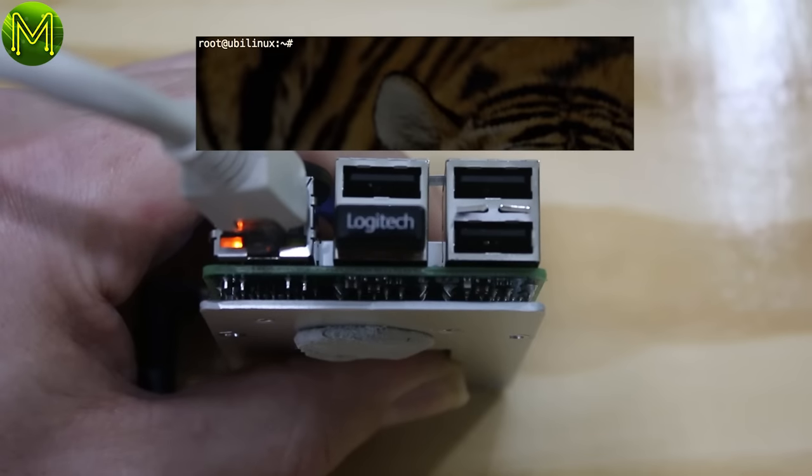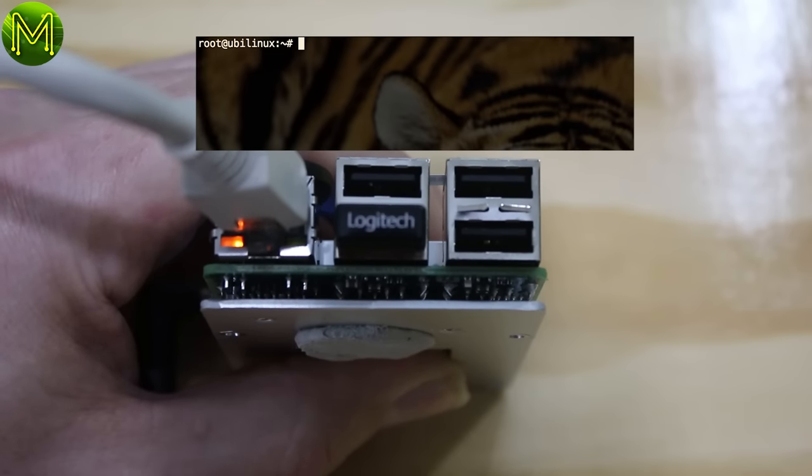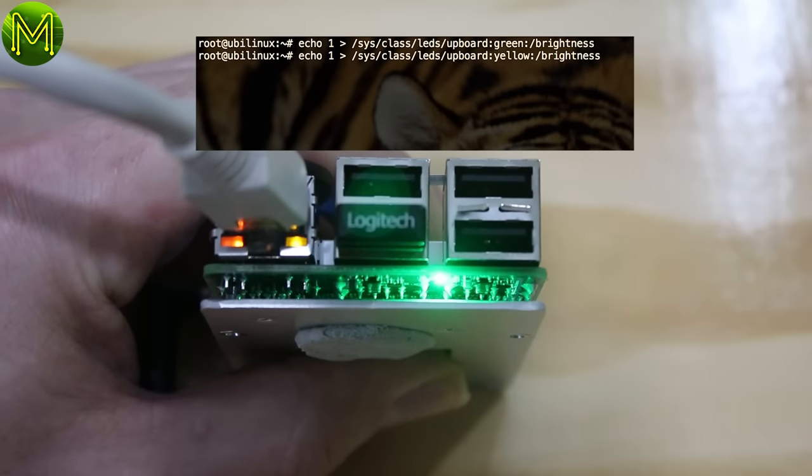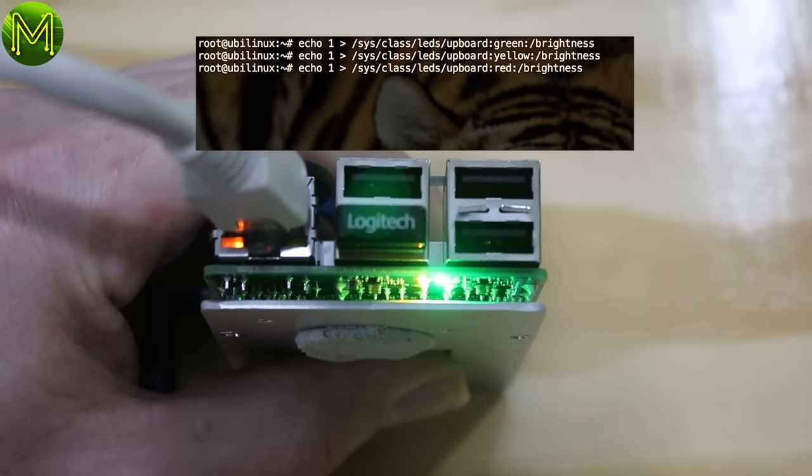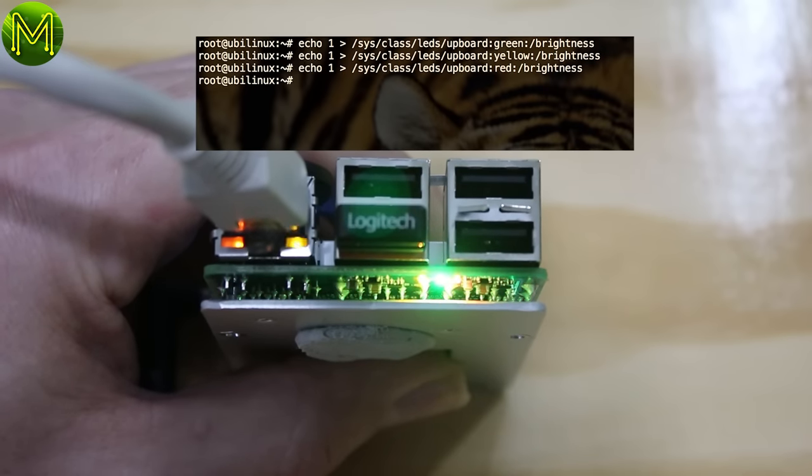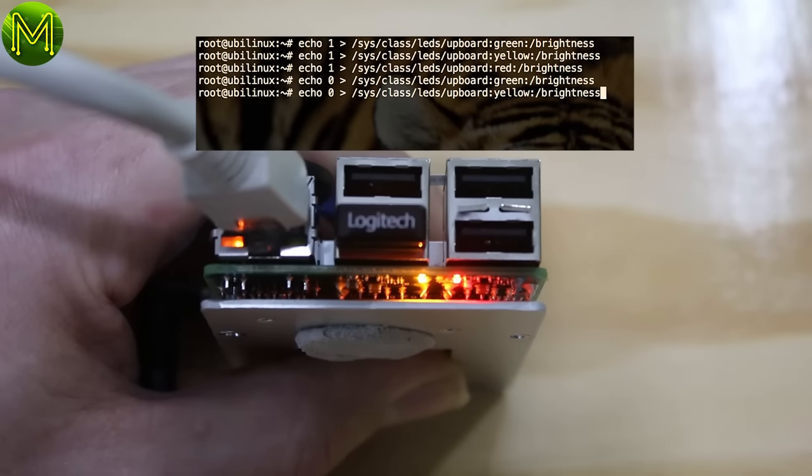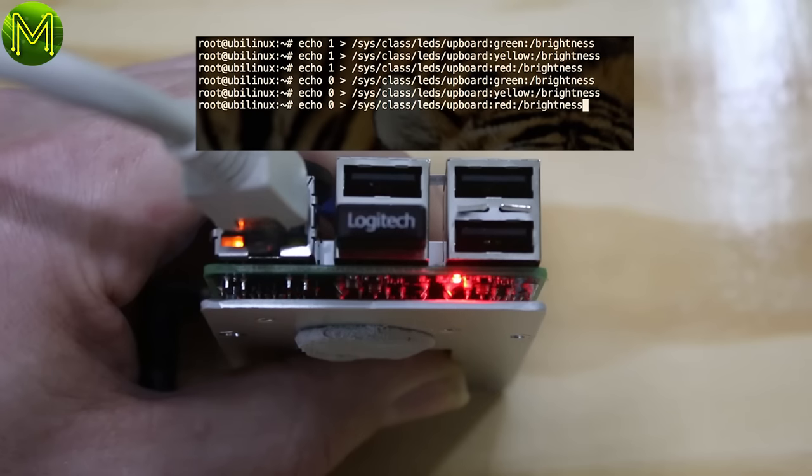Since this is an SBC board for makers, let's see what it offers us. First of all, there are three LEDs on the board that we have access to from the OS. The green, yellow and red LEDs. Okay, that all seems to work.